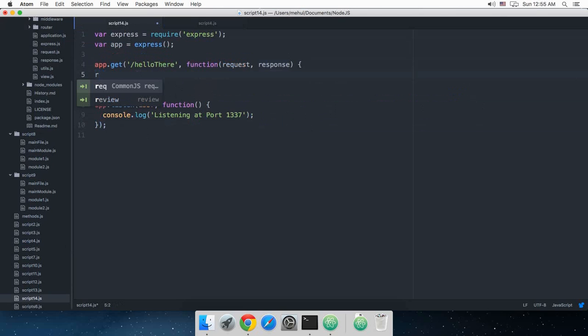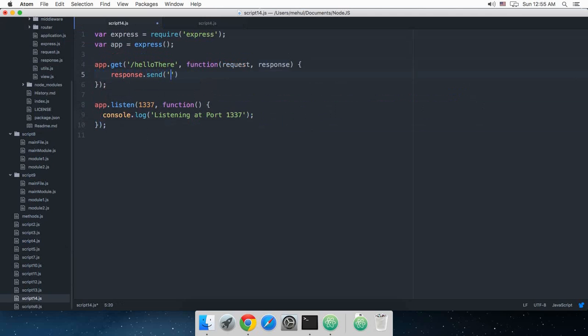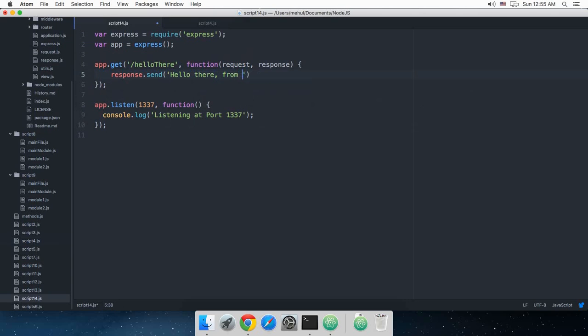So what you have to just do is response.send 'hello there from express'.